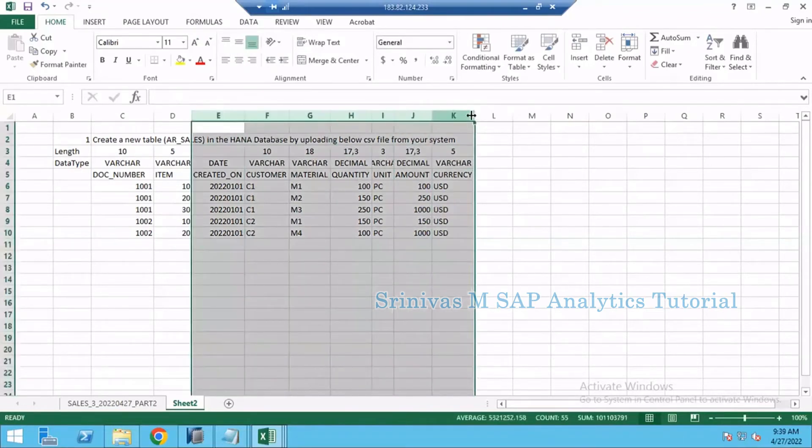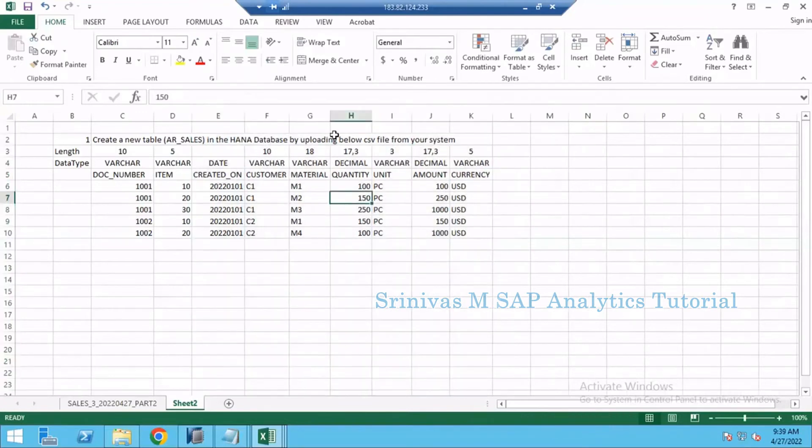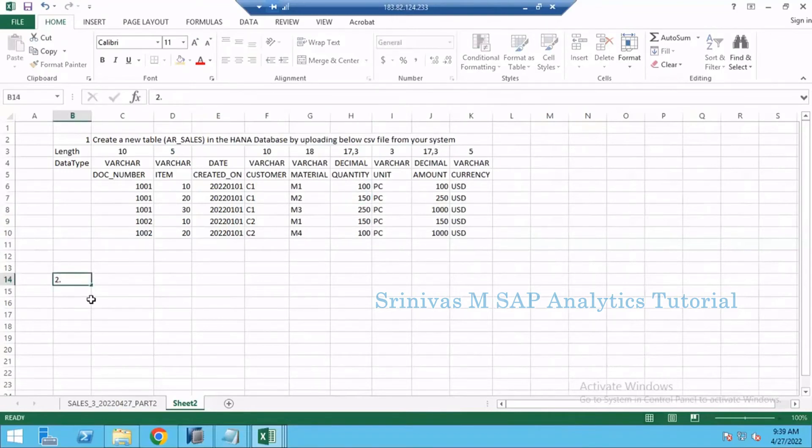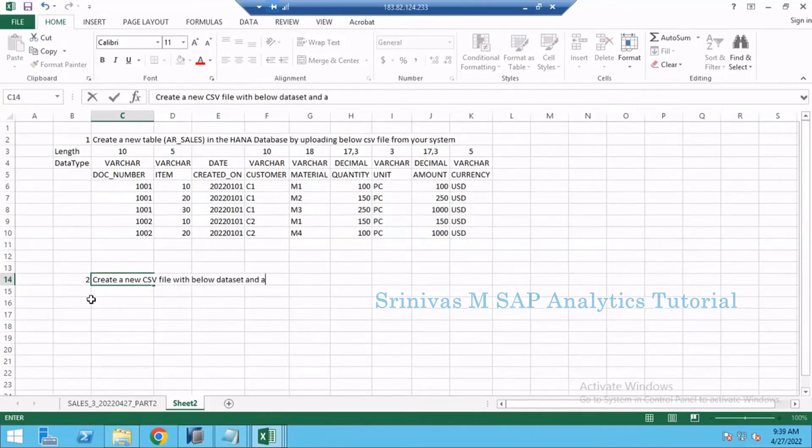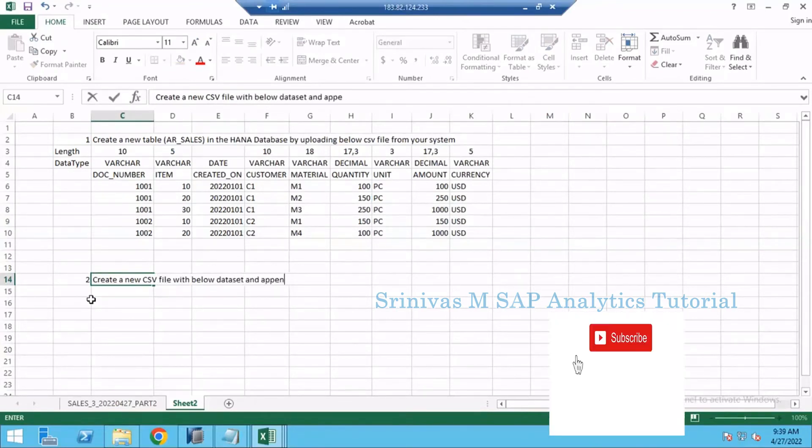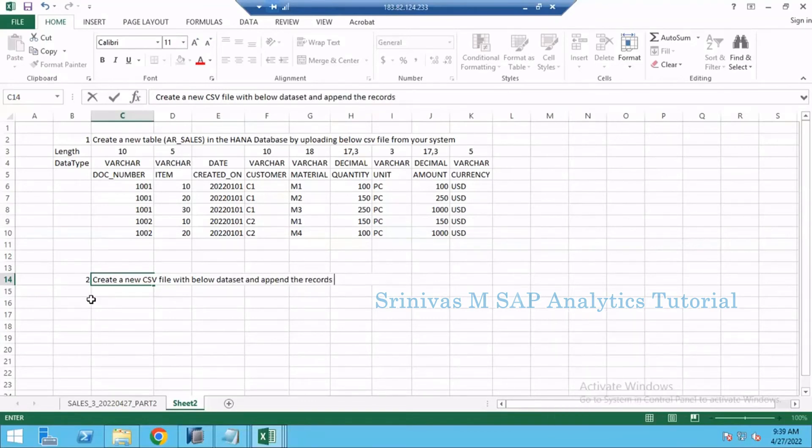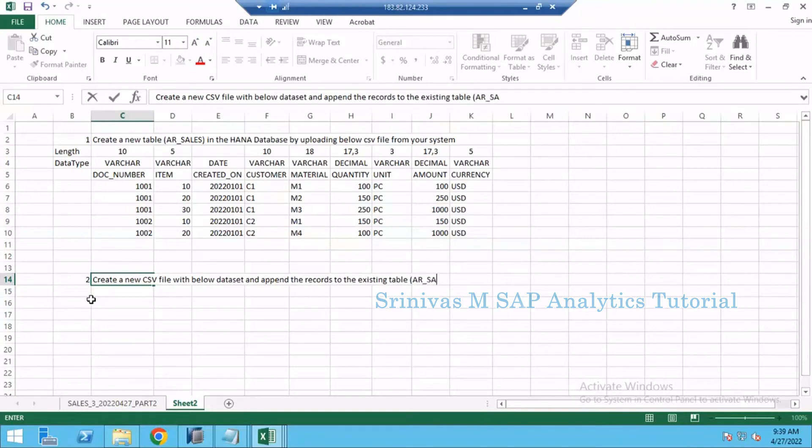This is how you are going to create one table. Once after creating a table in this format and uploading this data, as a second step what you are going to do is create another new CSV file with below dataset and append the records to the existing table. Already we created AR_SALES, right? So for the same table you are trying to upload this data.